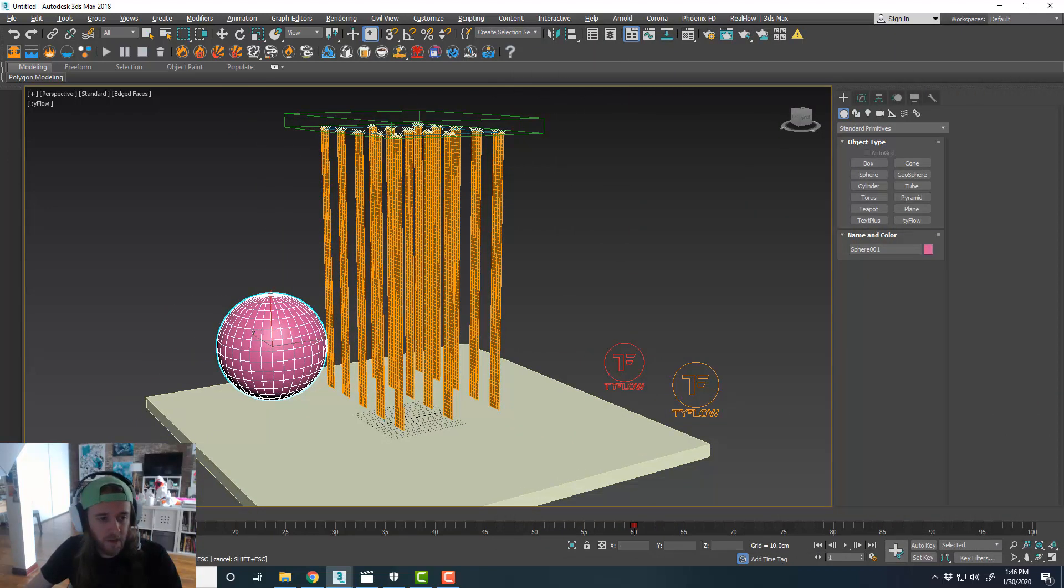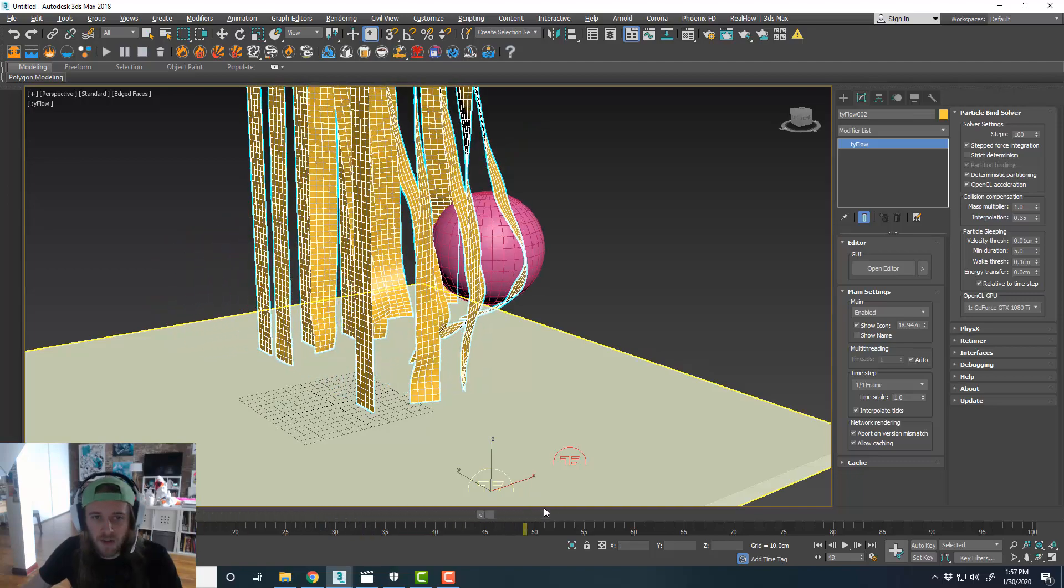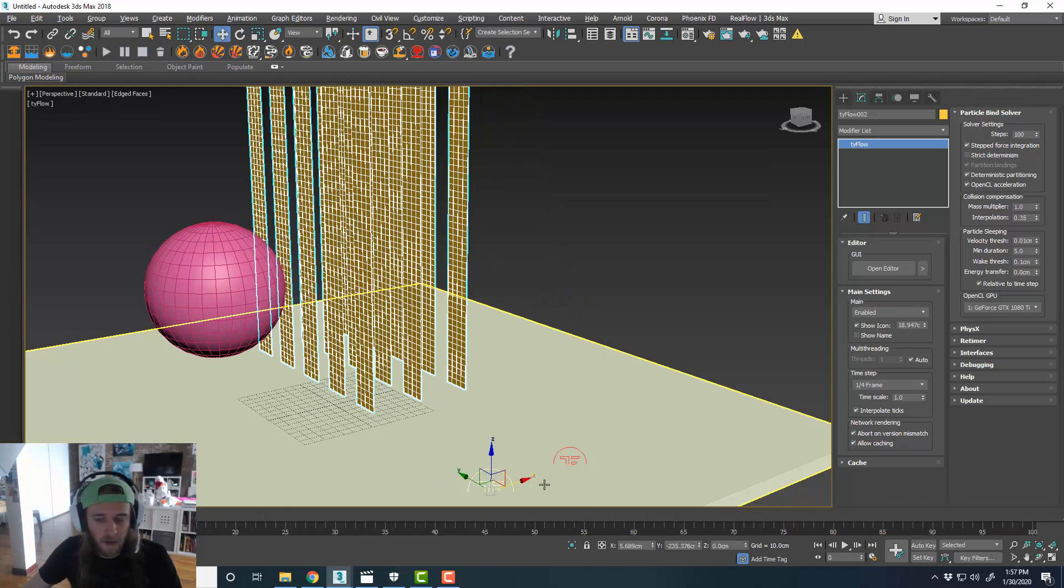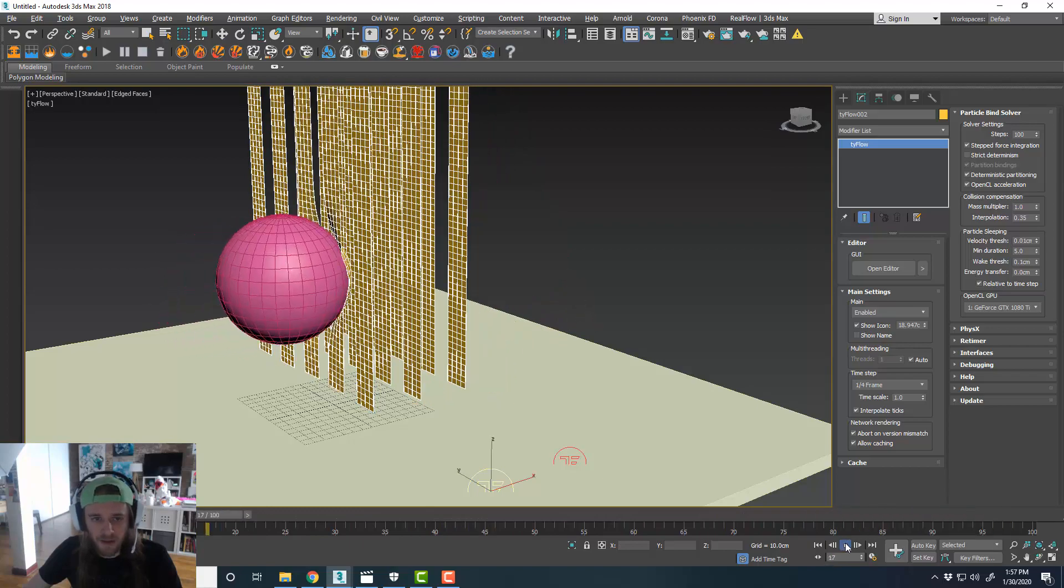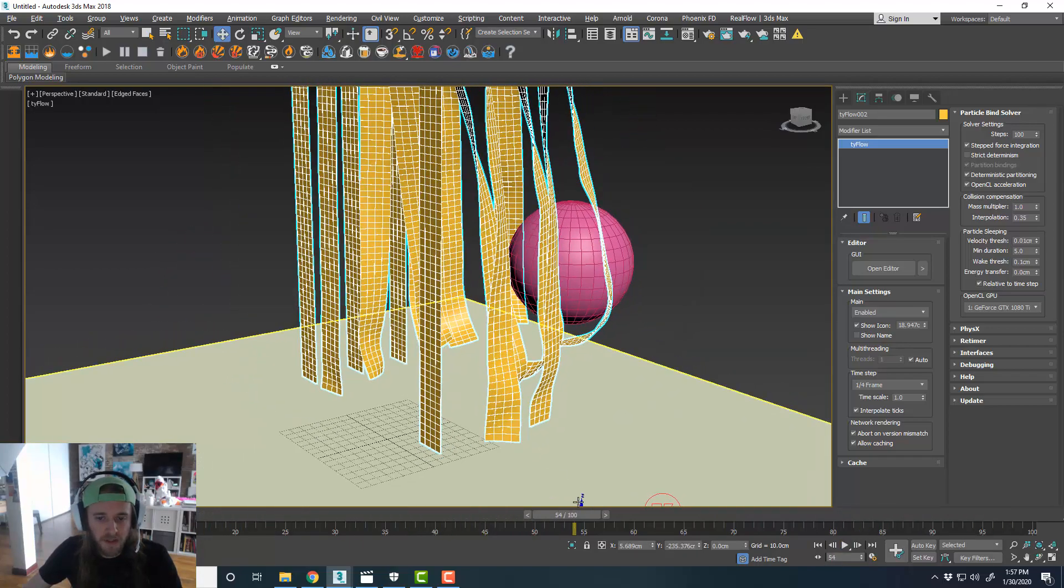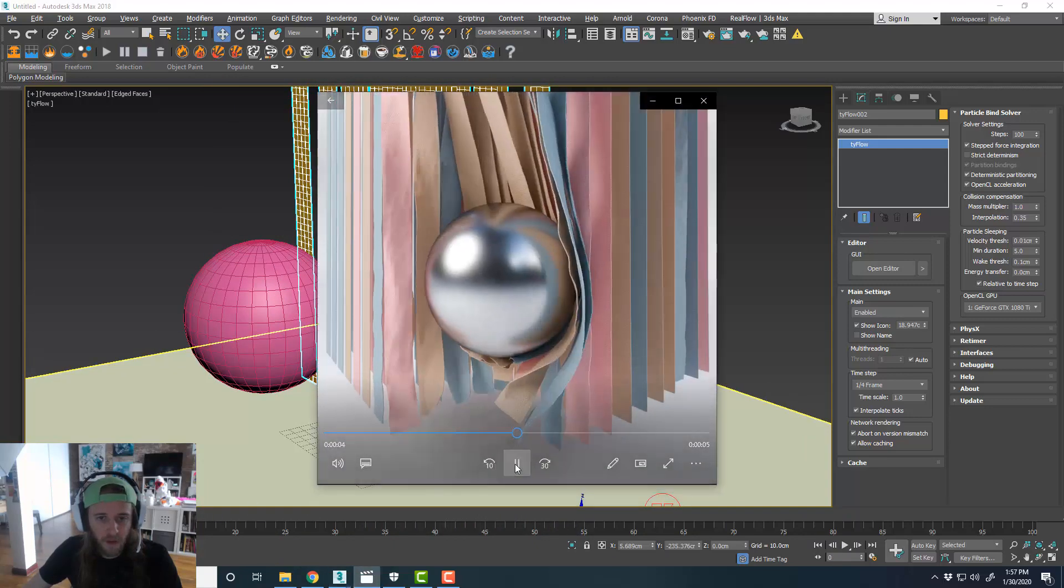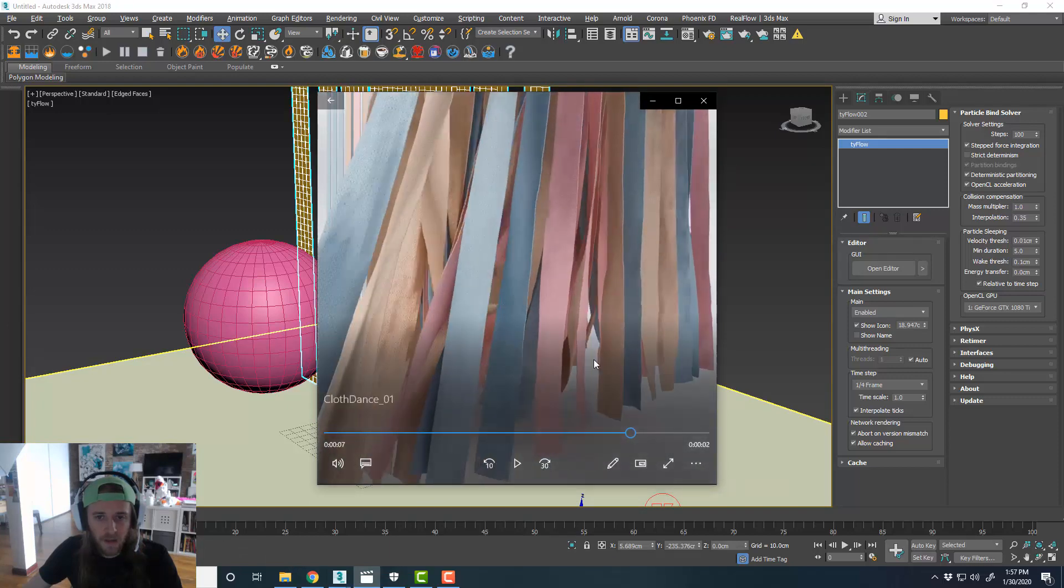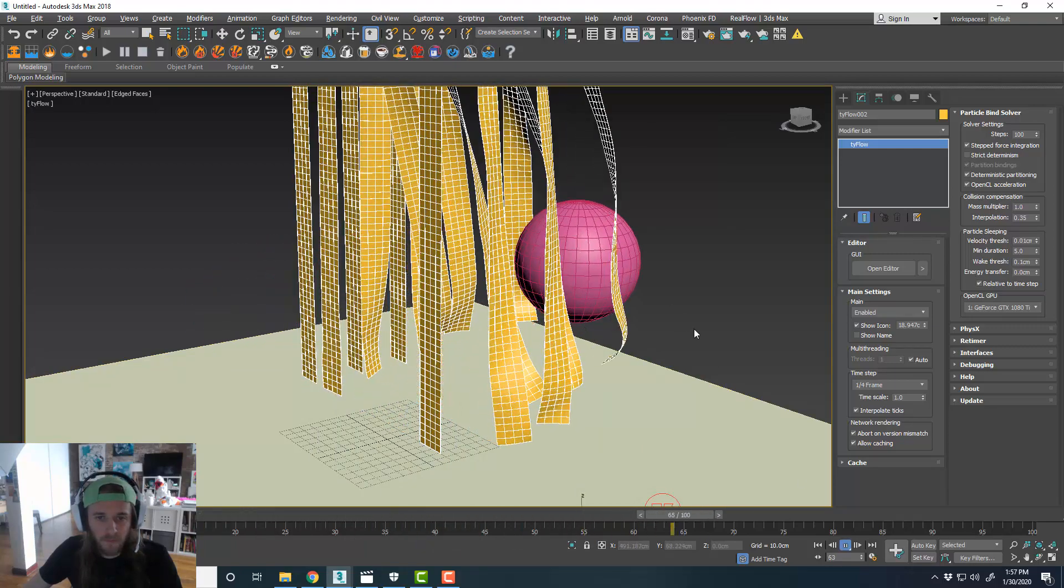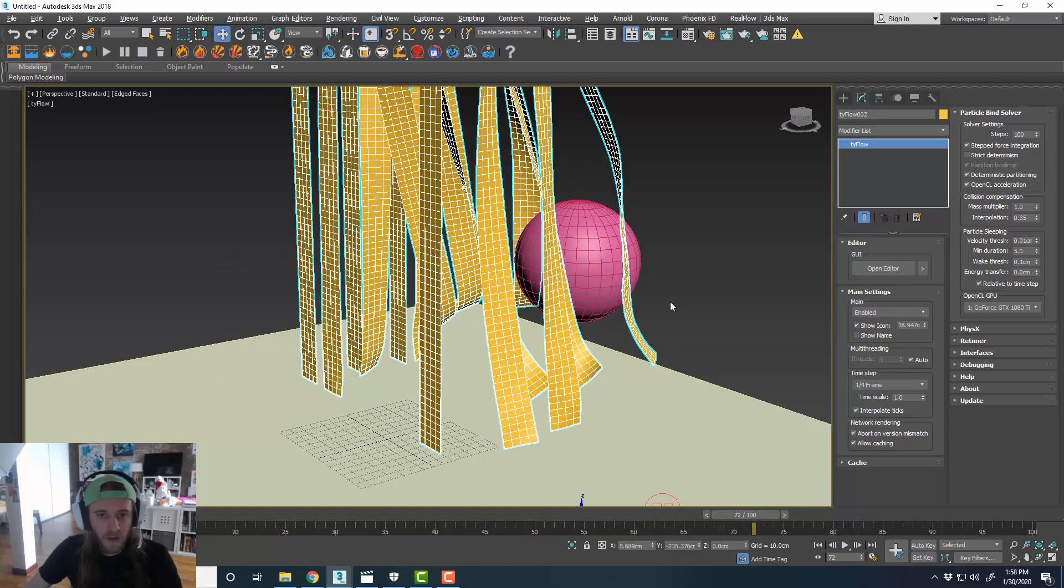And yeah. So now if we run this, it's starting to look pretty good. You want to get those solver steps as low as you possibly can without seeing any weird issues. Just to get the simulation to be a little bit more smooth. And so it doesn't take forever to sim out. But this is looking pretty cool so far. This is basically the same concept that we have here. And it's pretty clean. So I'm liking how that's looking.